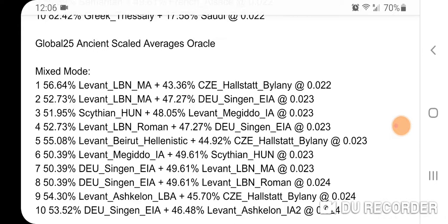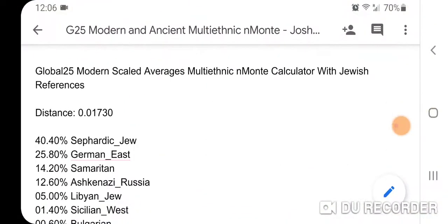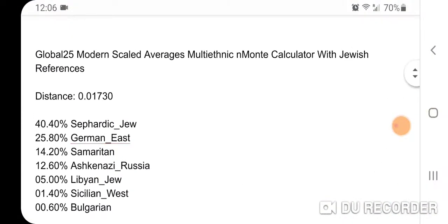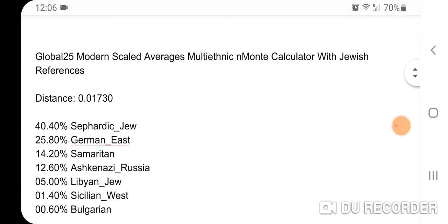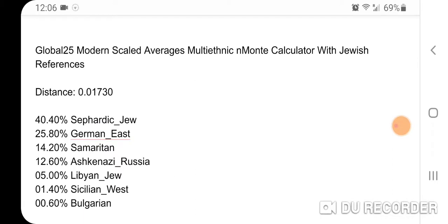Now I want to show my multi-ethnic and multi-calculator results. This is my Global 25 modern scaled averages with Jewish references: distance 0.01730, 44.40% Sephardic Jew, 25.80% German East, 14.20% Samaritan, 12.60% Ashkenazi Russia, 5% Libyan Jew, 1.40% Sicilian West, and 0.60% Bulgarian. I really like the multi-ethnic and multi-calculator — it tightens things up, avoids overfits and overlaps, and eliminates suspect trace results.